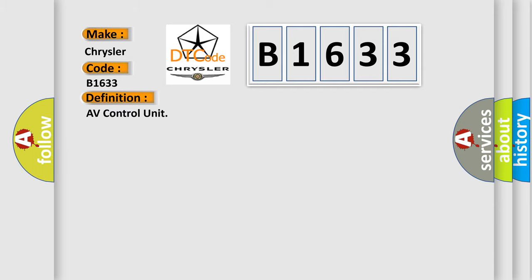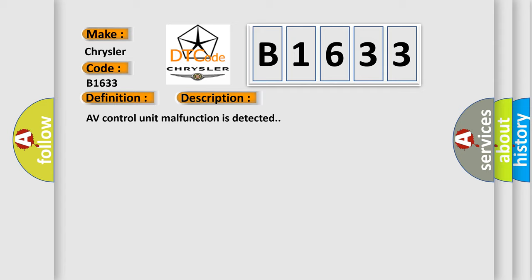The basic definition is AV control unit. And now this is a short description of this DTC code: AV control unit malfunction is detected.